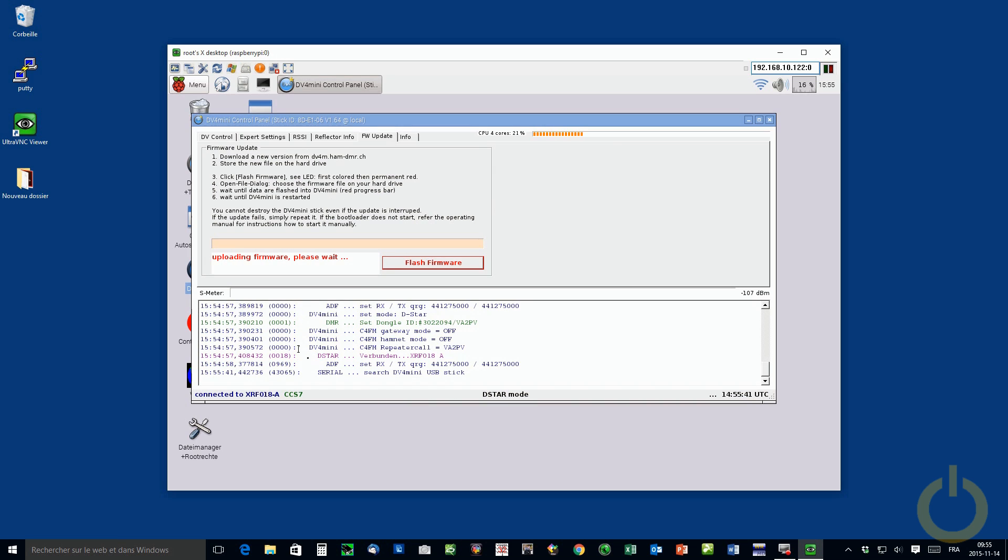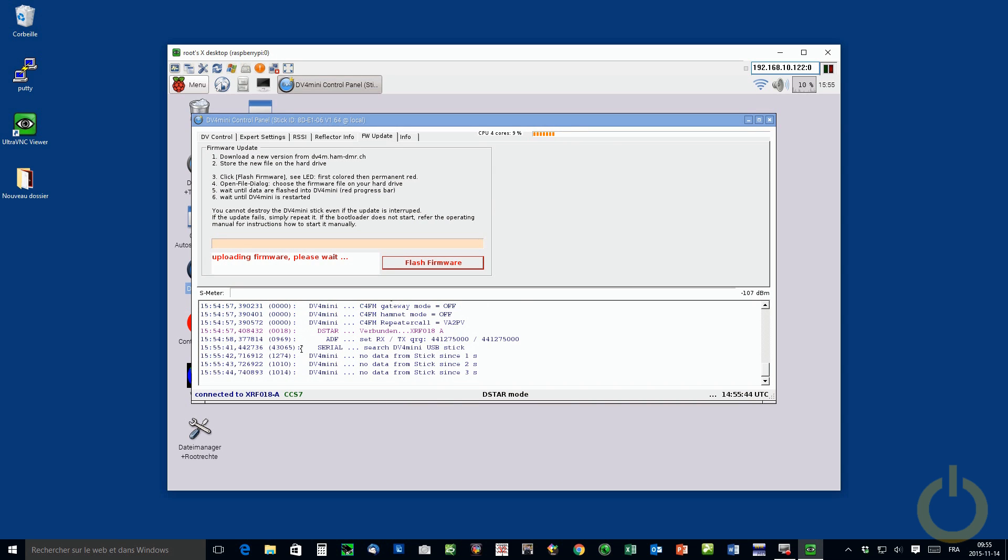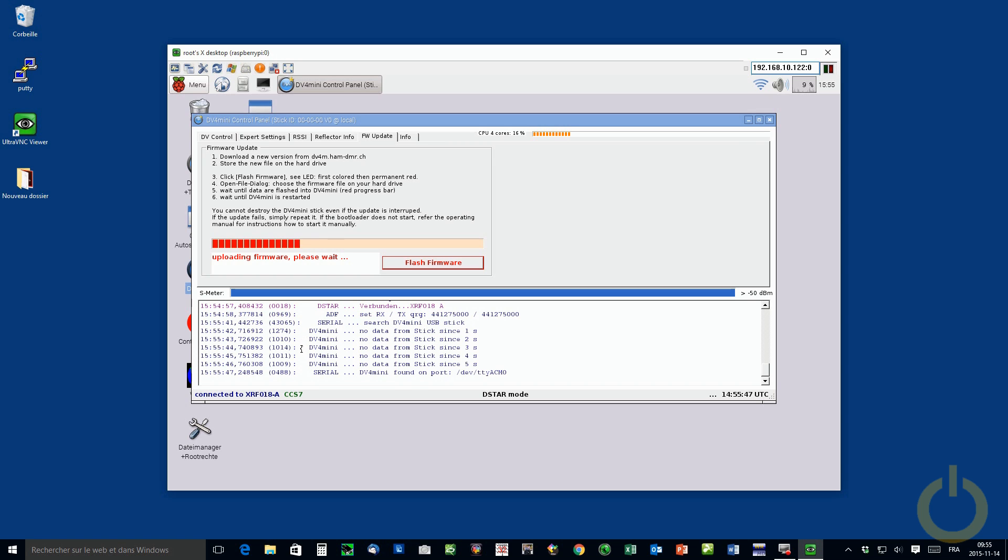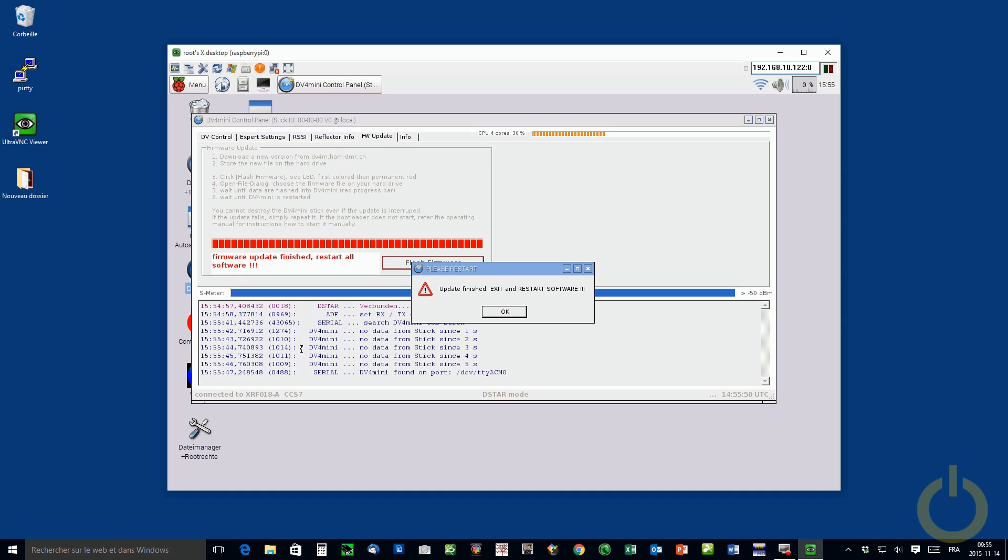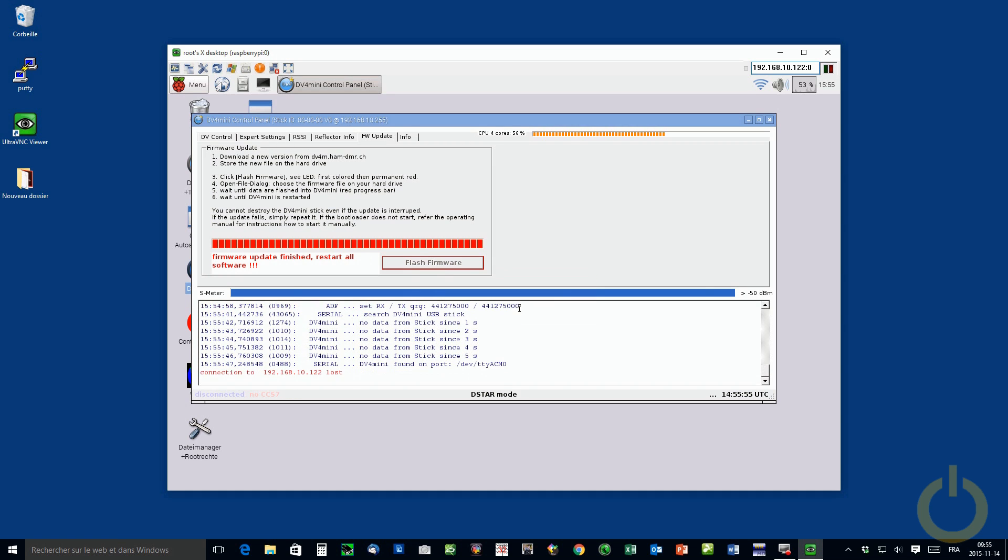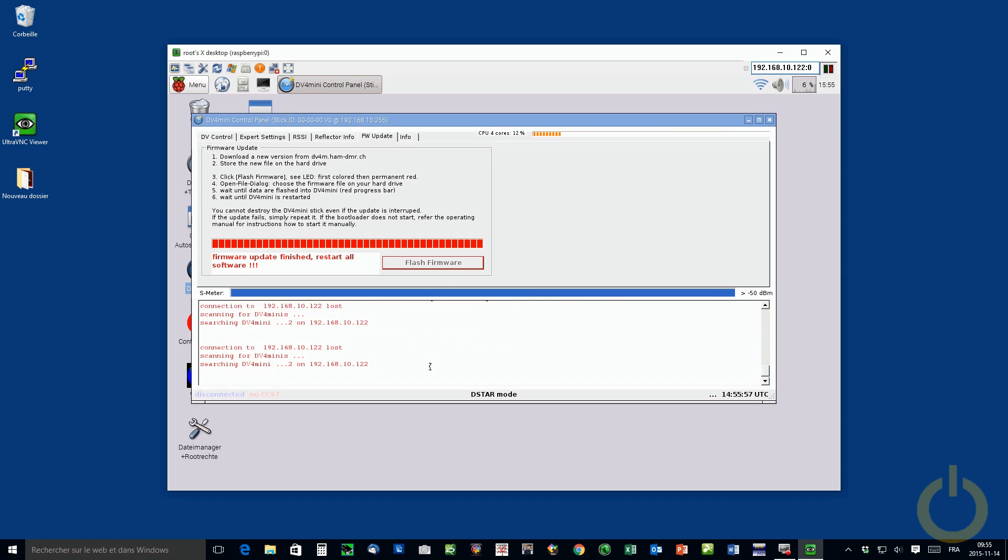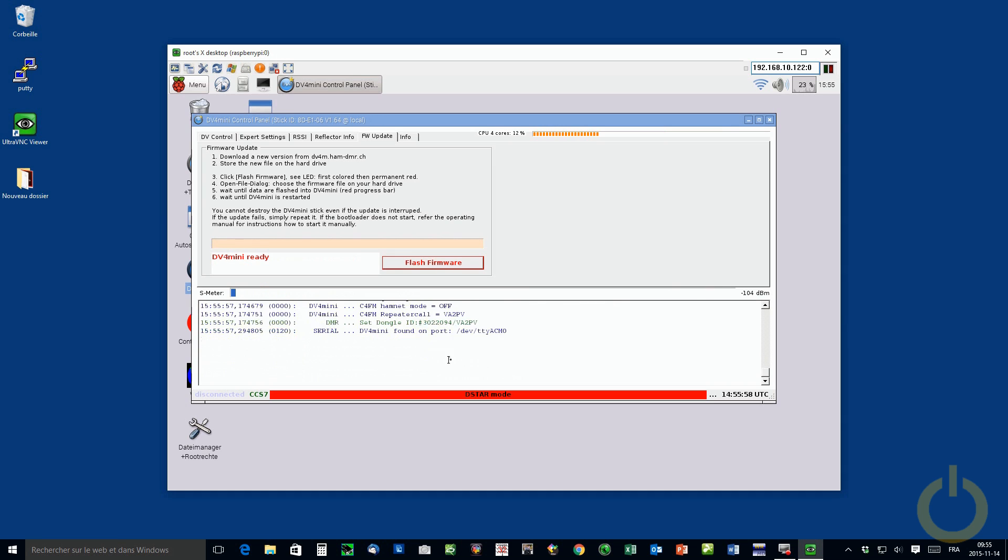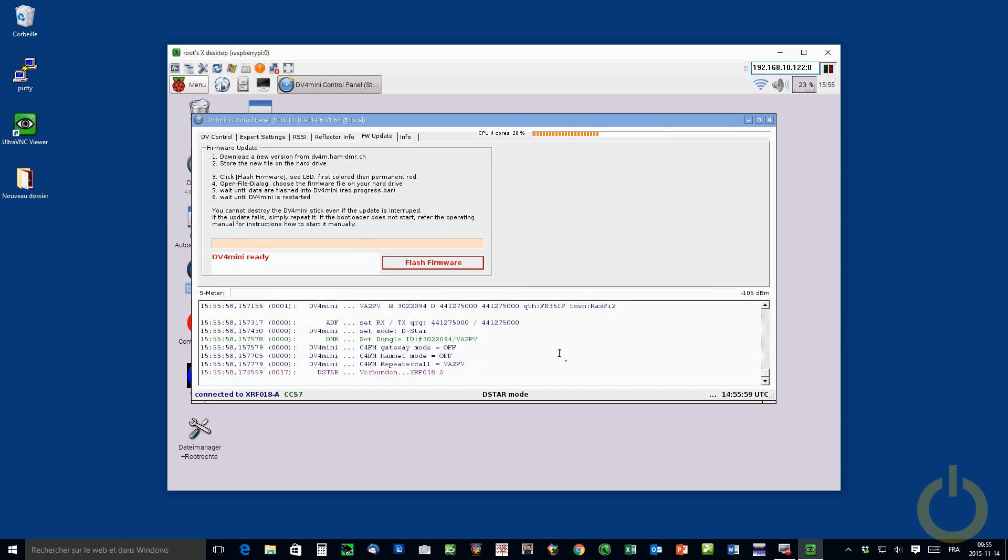And then it will, and you wait, you need to wait until it start uploading. There you go. Now we did flash the firmware.